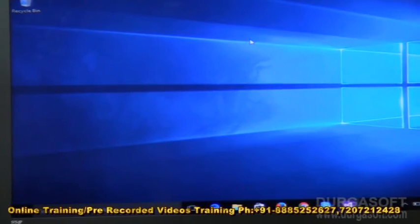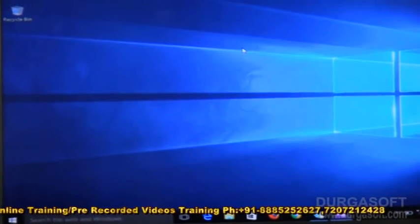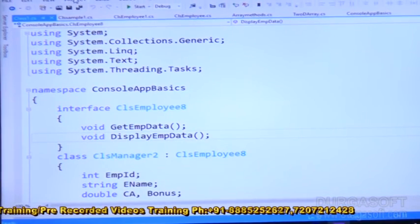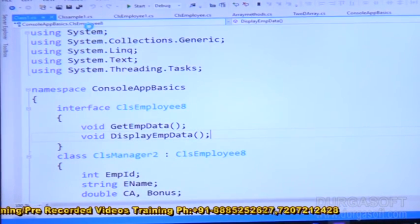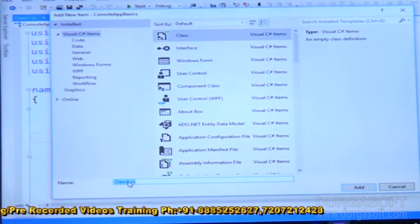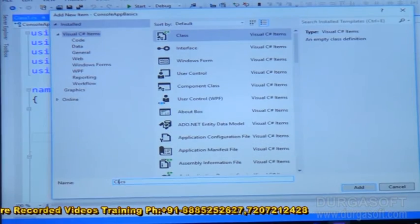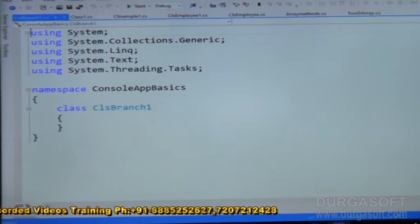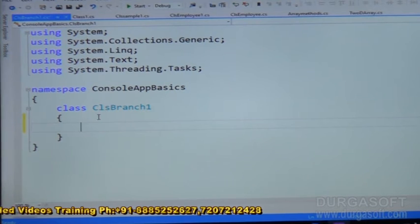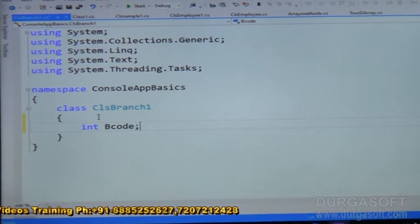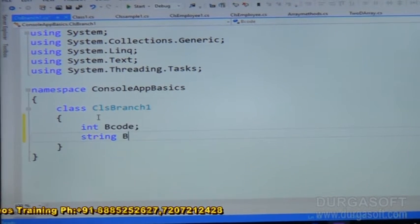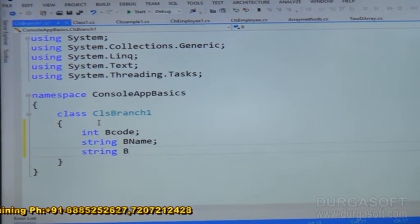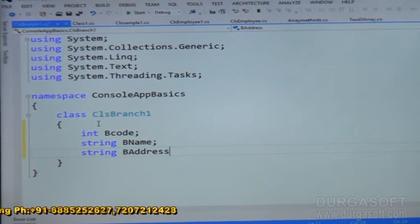We prepared a class diagram and now I am writing the code. Let us flip to the Visual Studio environment. As per our class diagram, we take a class first — class CLS_Branch1. Branch one has data fields: int branch code, string branch name, string branch address.